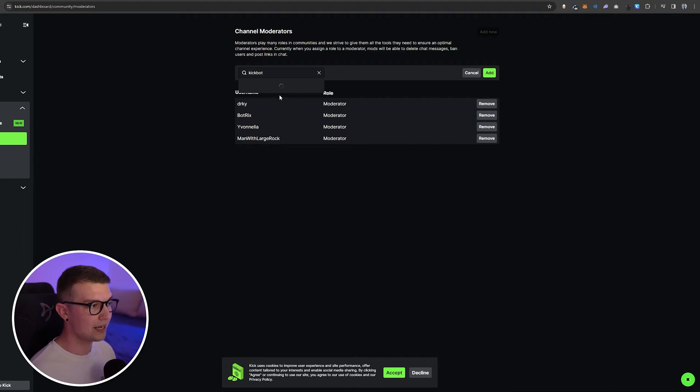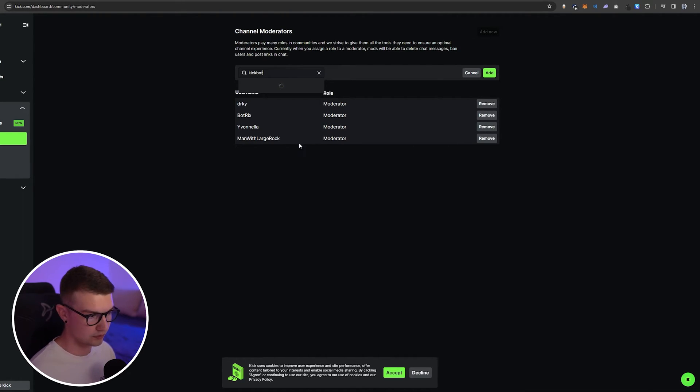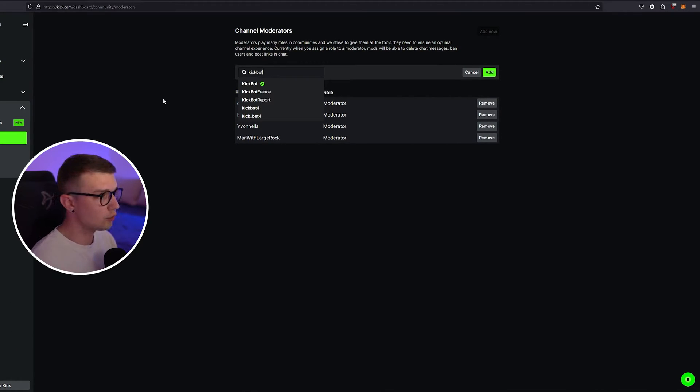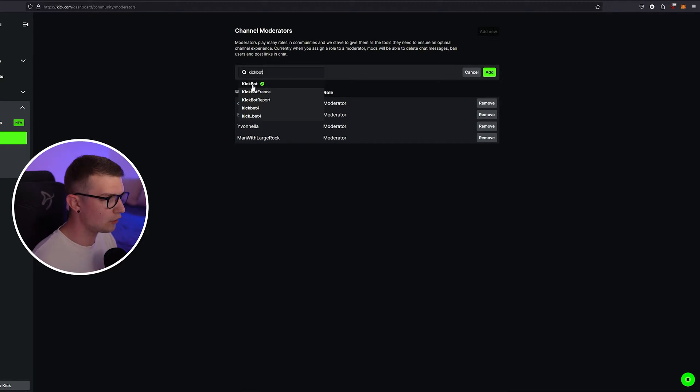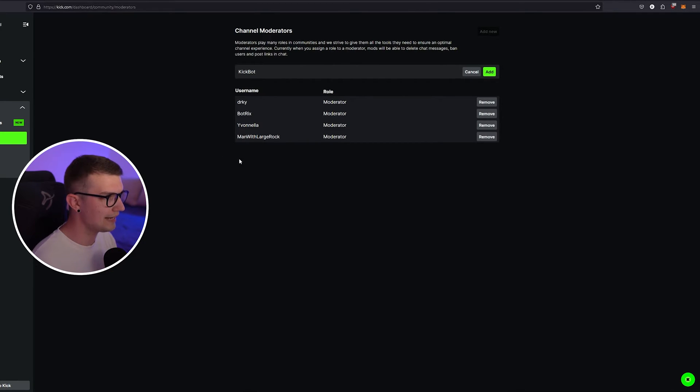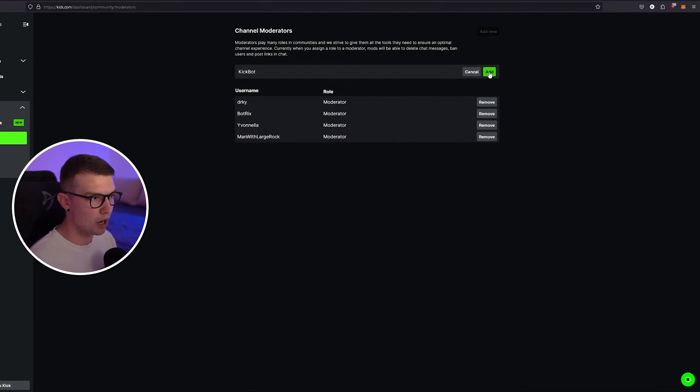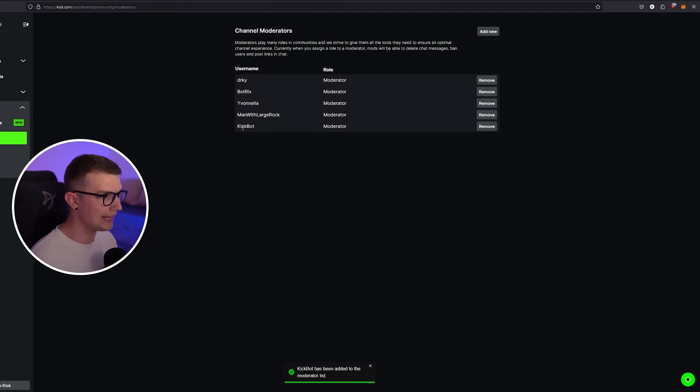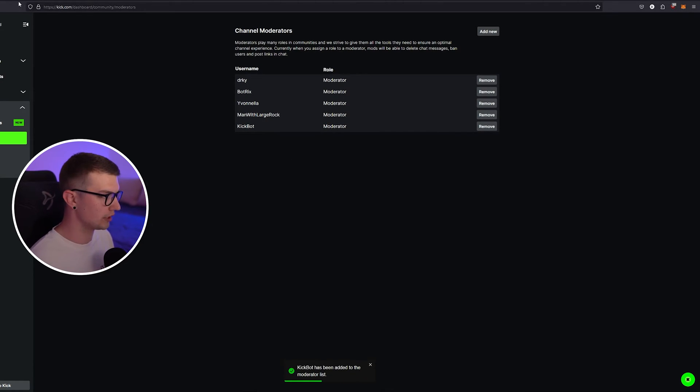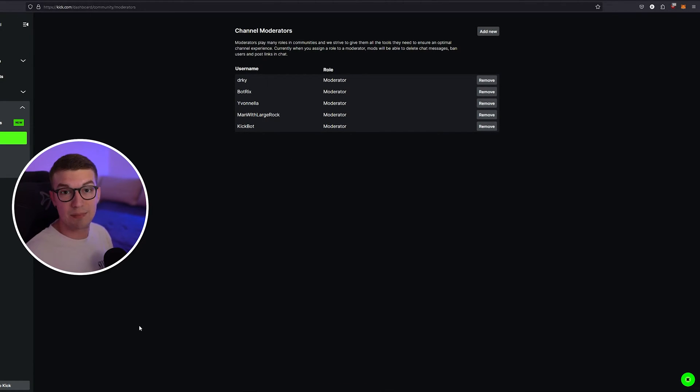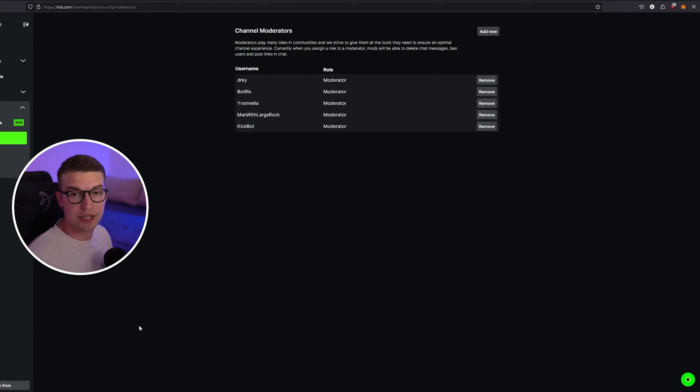Once it does, it will show the KickBot verified account. So over here you will see KickBot verified account, you click on it and now it is added as a moderator. You click add and boom, it is a moderator officially. So what that does is make KickBot a moderator so we can use all the other tools on the website.